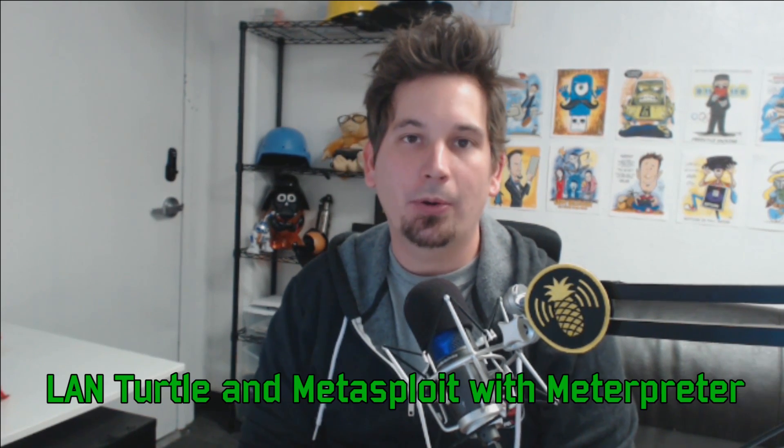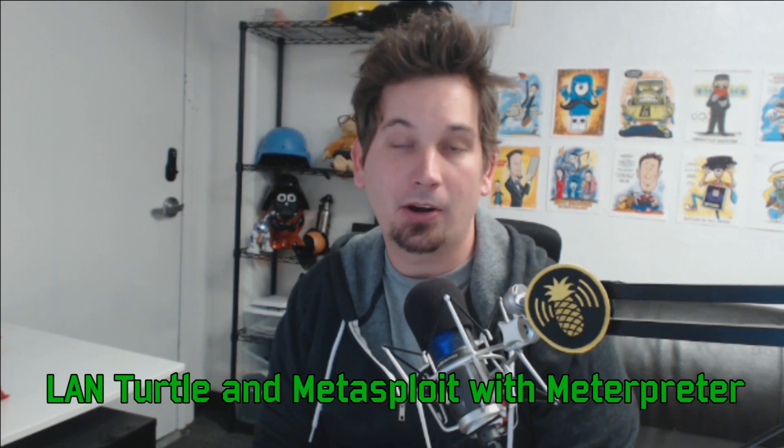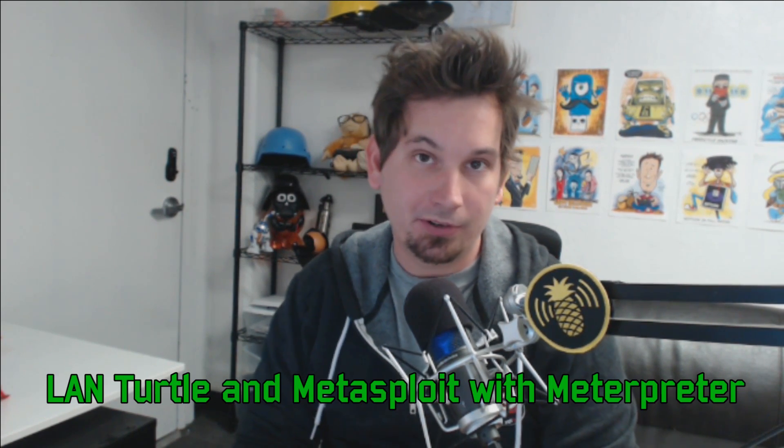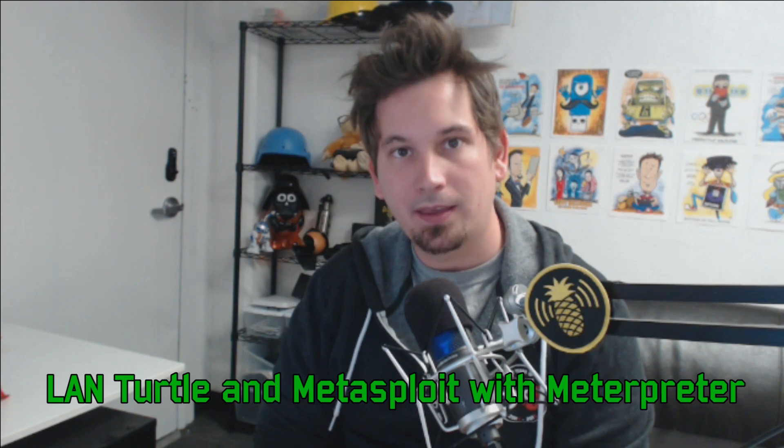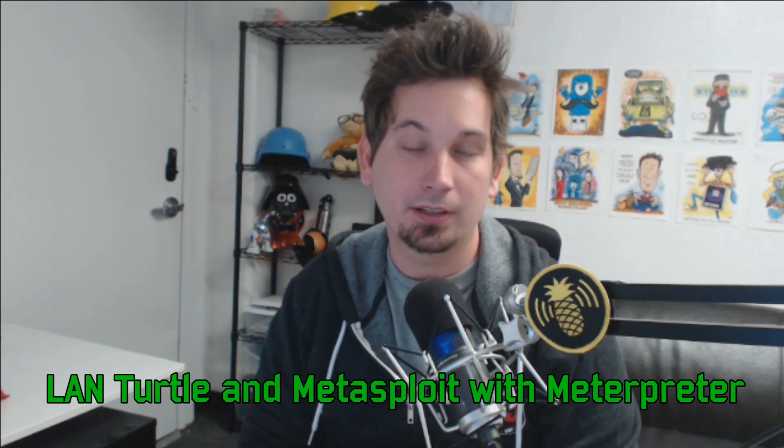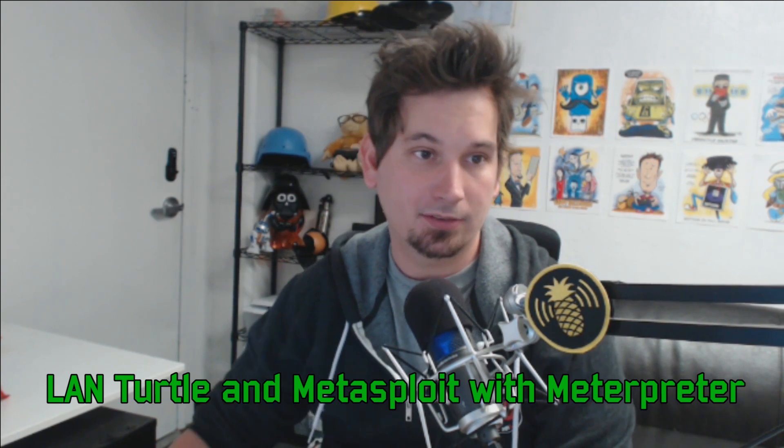I'm Darren Kitchen, and this is LAN Turtle Basics. In today's lesson, we're going to set up our LAN Turtle to use Meterpreter to integrate with our favorite tool, Metasploit. So let's go ahead and get started.